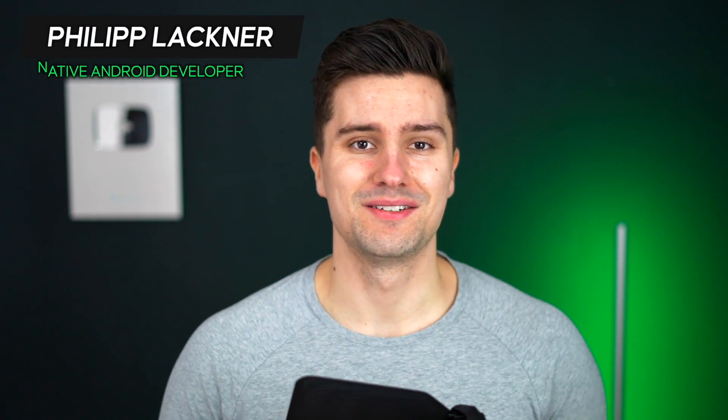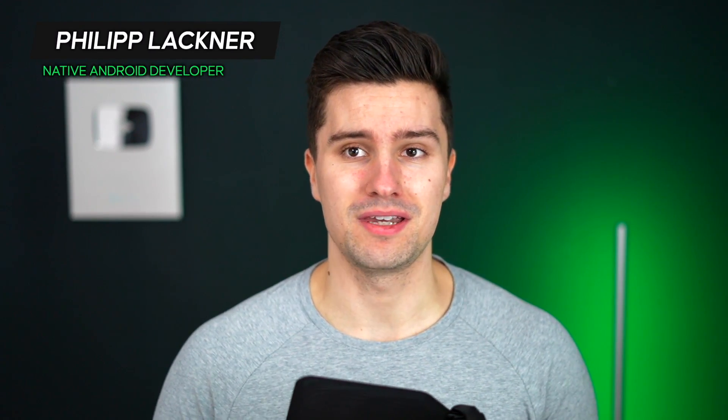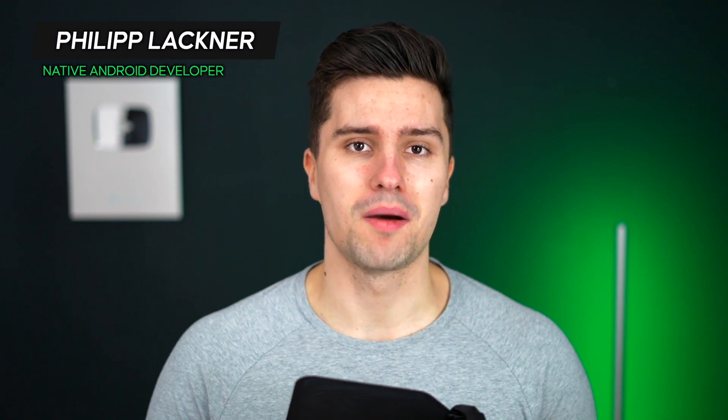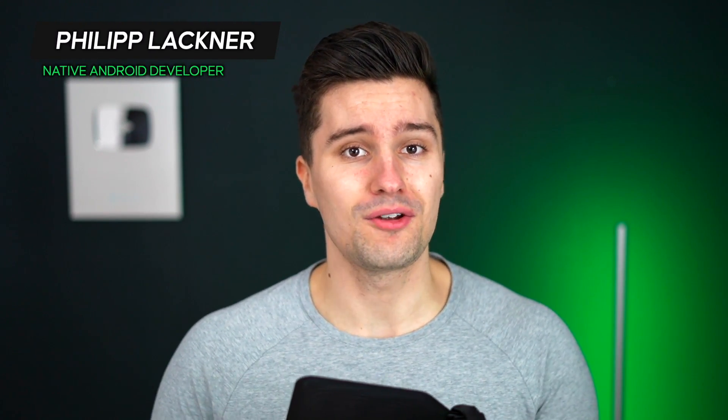Hey guys and welcome back to a new video. In this video I will talk about the, in my opinion, number one clean code mistake, which in and of itself is often seen as a best practice and usually also is a best practice, but very often people get it wrong.